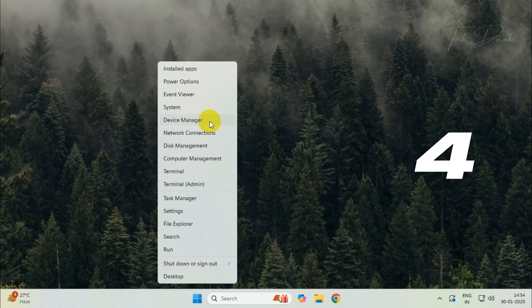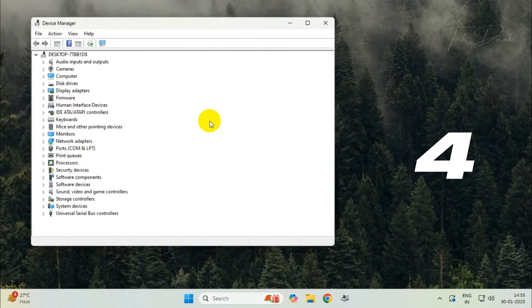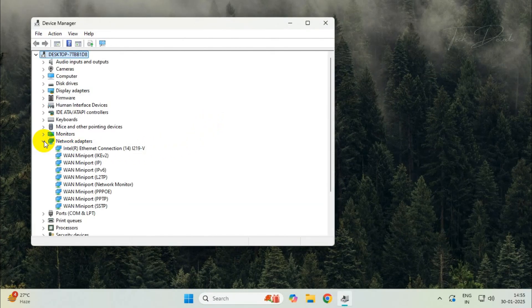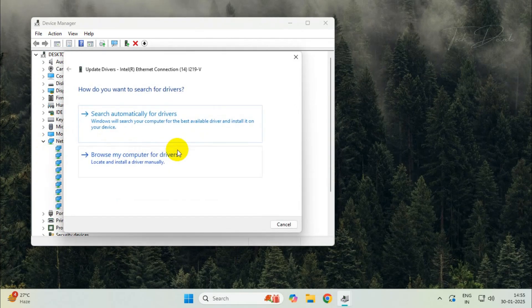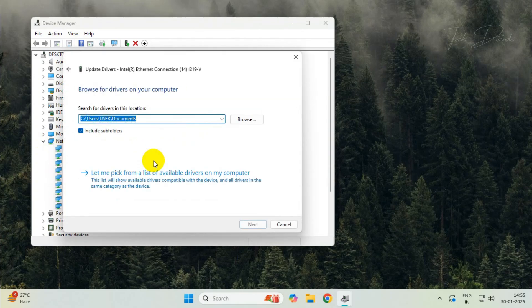Go to device manager, expand the network adapters section, click on the ethernet connection, and update the driver from here.